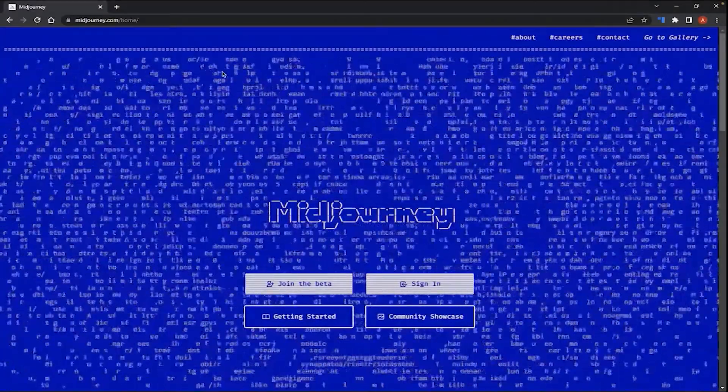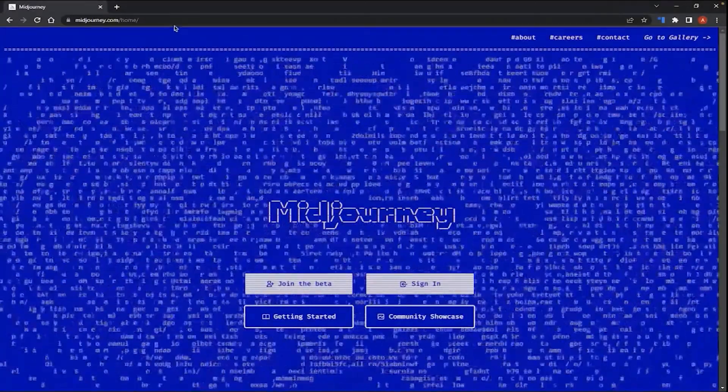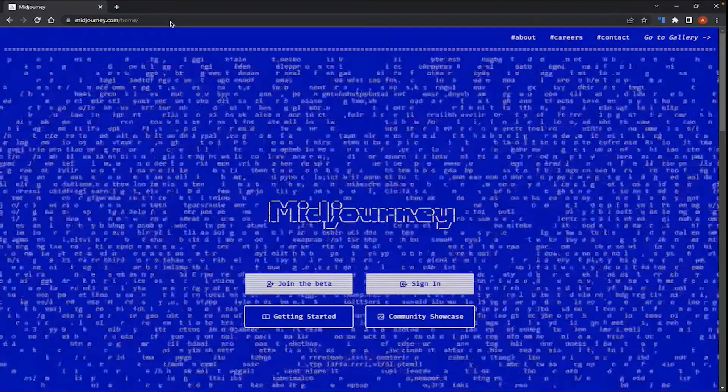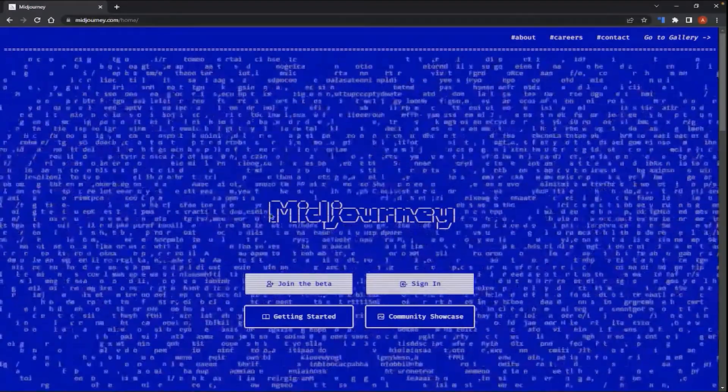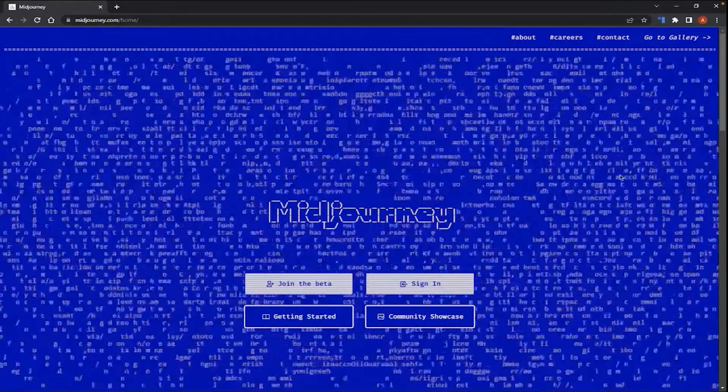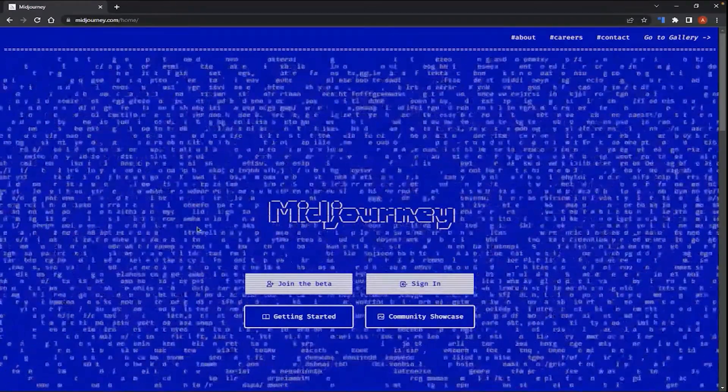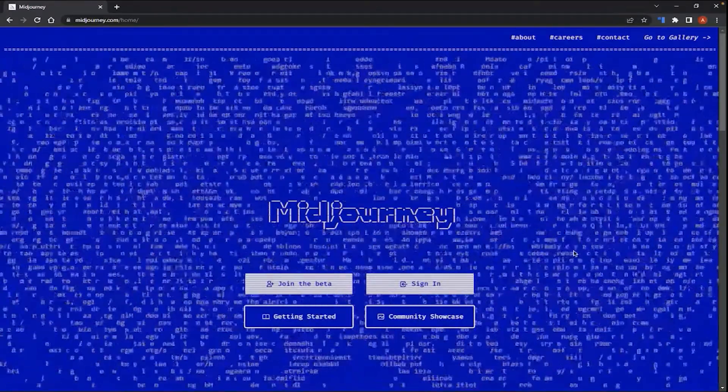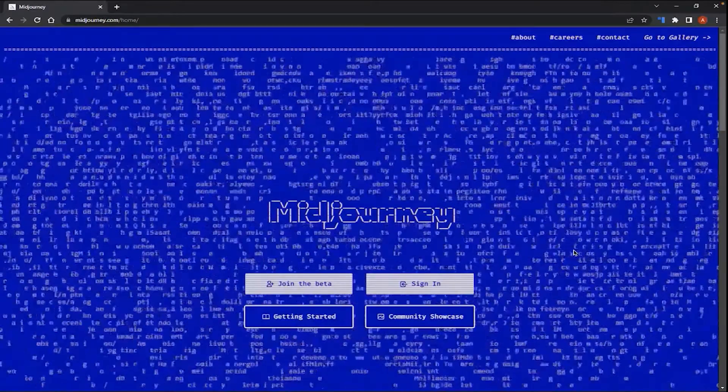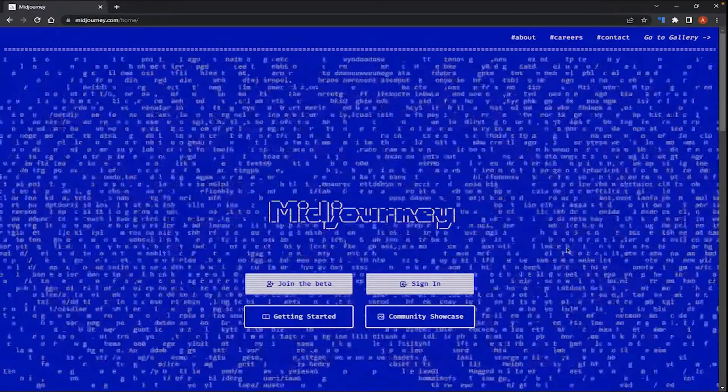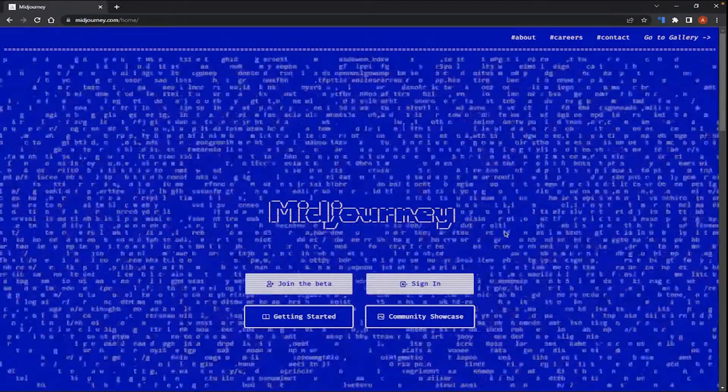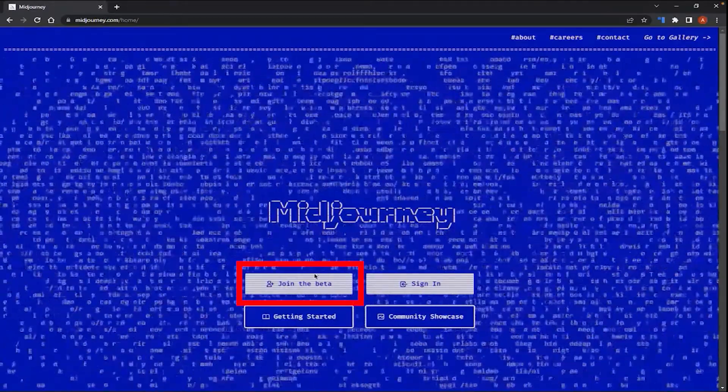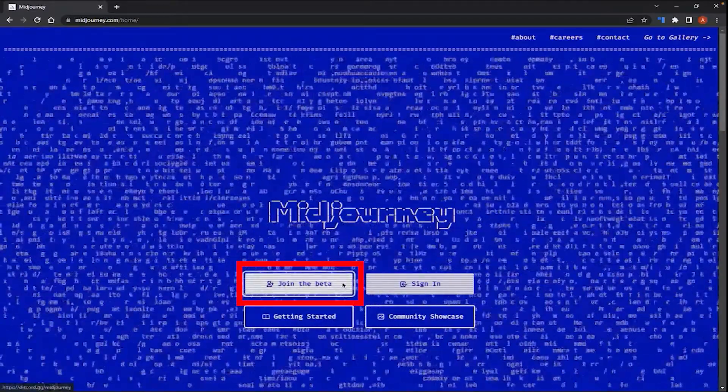Okay, in this next step, we will go to MidJourney.com. You will be on the official page when you see this blue screen and the dancing texts in the background. Here, you're going to click on Join the Beta.